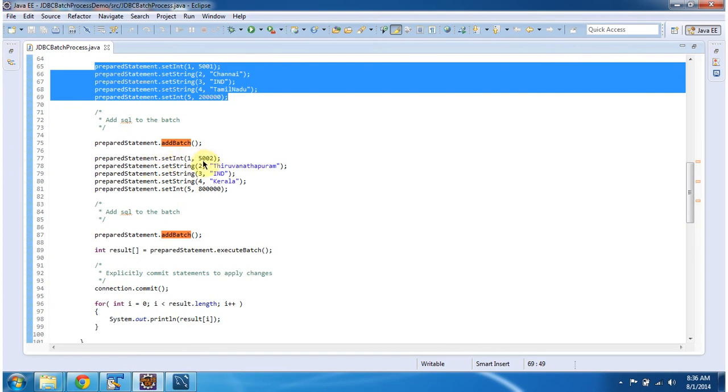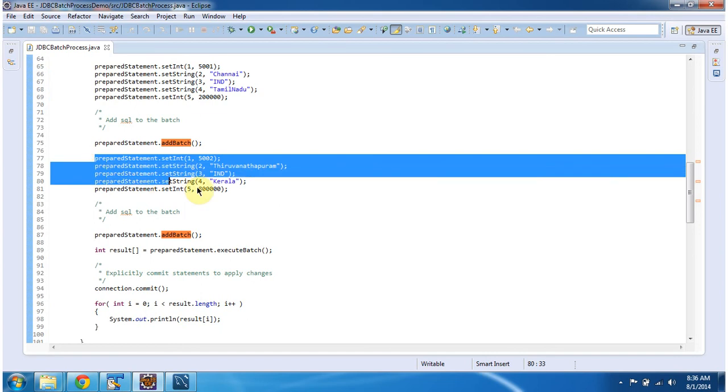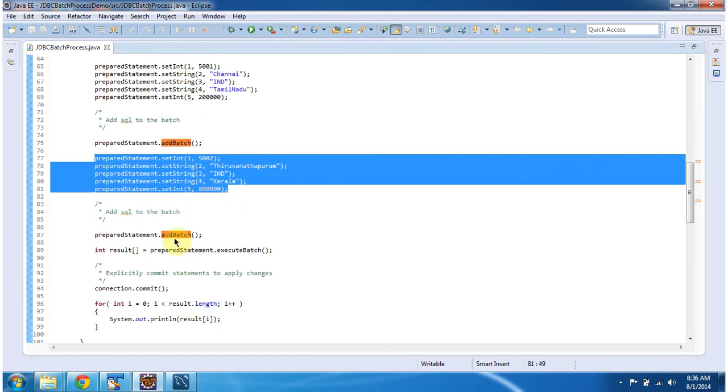Like that, I am binding values for 5002 record, and that SQL also I am adding to the batch by calling preparedStatement.addBatch method.